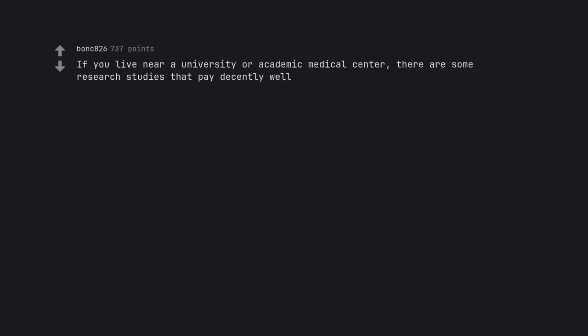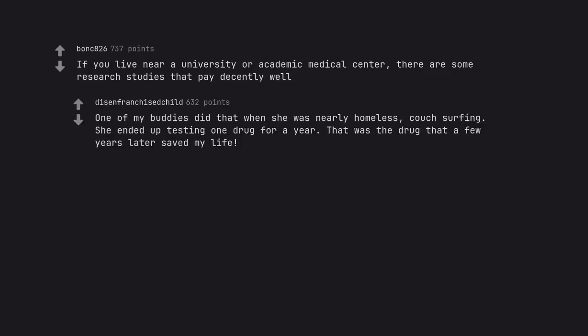If you live near a university or academic medical center, there are some research studies that pay decently well. One of my buddies did that when she was nearly homeless, couch surfing. She ended up testing one drug for a year. That was the drug that a few years later saved my life.